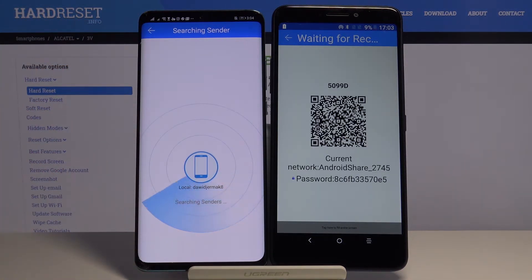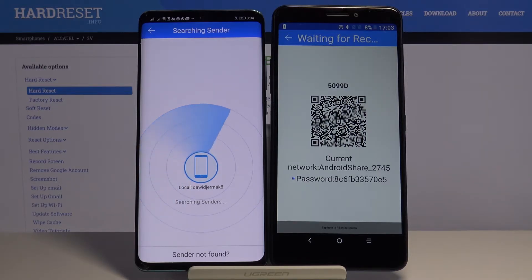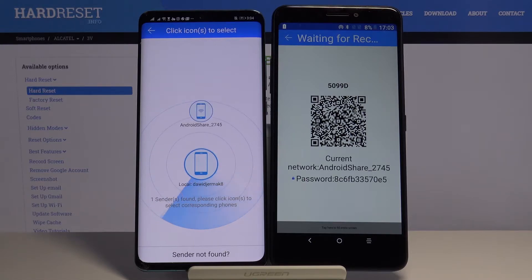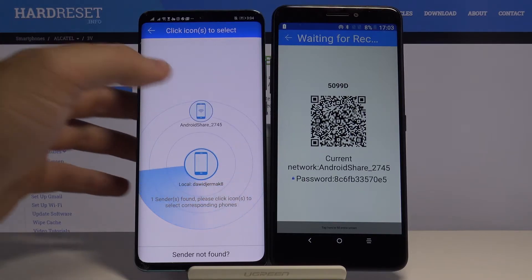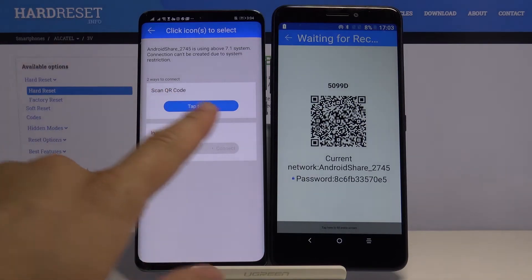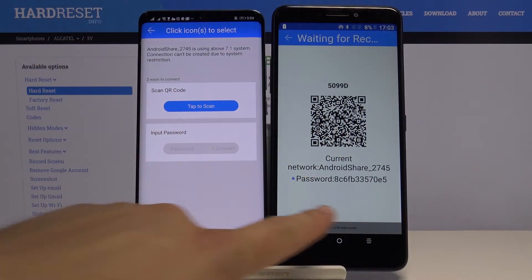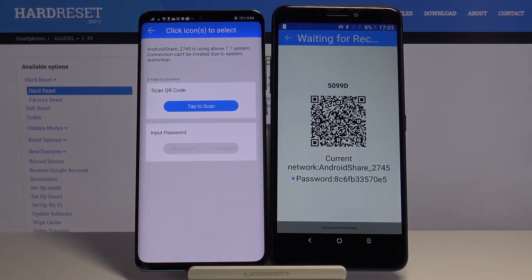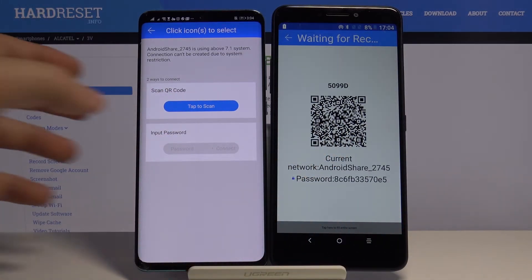Tap on the 'Search Again' button and right now we have to wait. Click on the Android share icon — we have two ways to connect: we can scan the QR code, or we can input the password manually. So we have to pick our way.